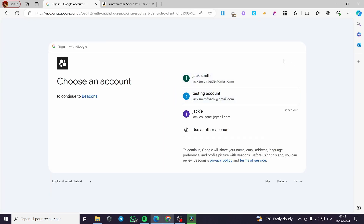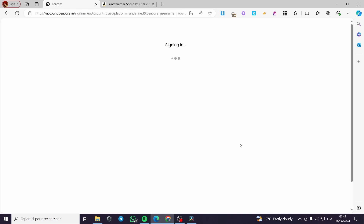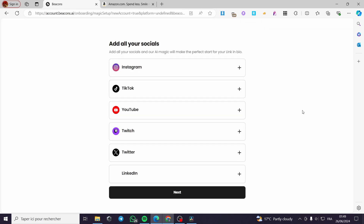A little disclaimer, guys — everything created in this video, such as email addresses and Google accounts, is created for the sake of the video and is not used for any personal purposes. Keep that in mind and make sure you provide your own information.